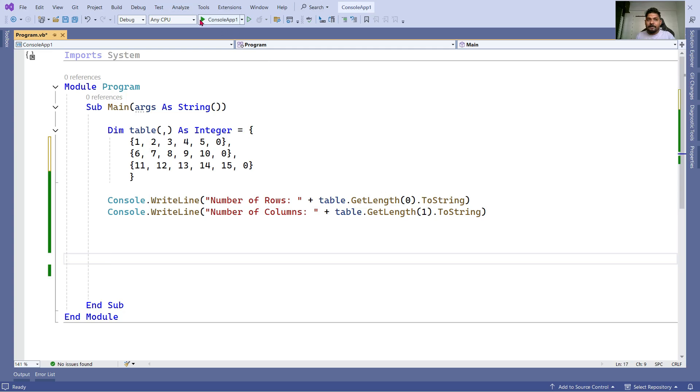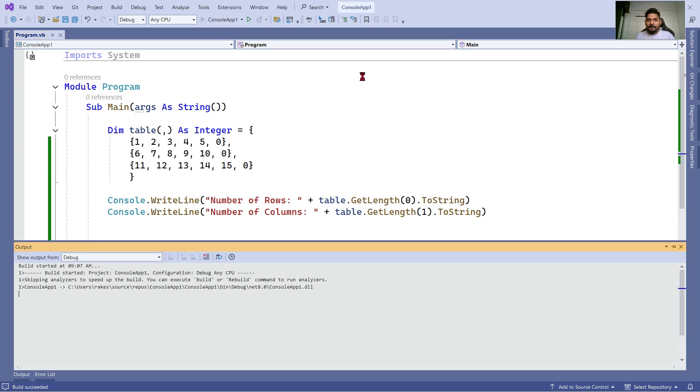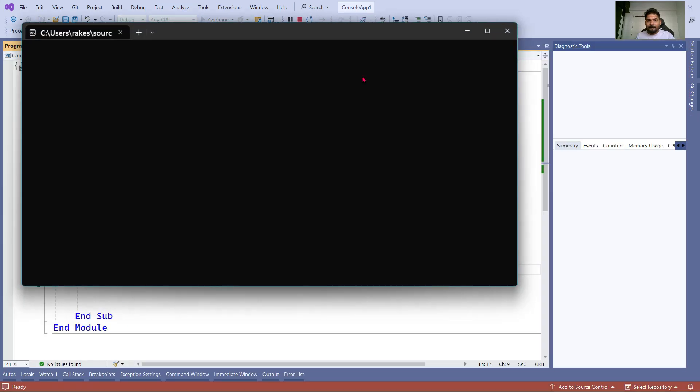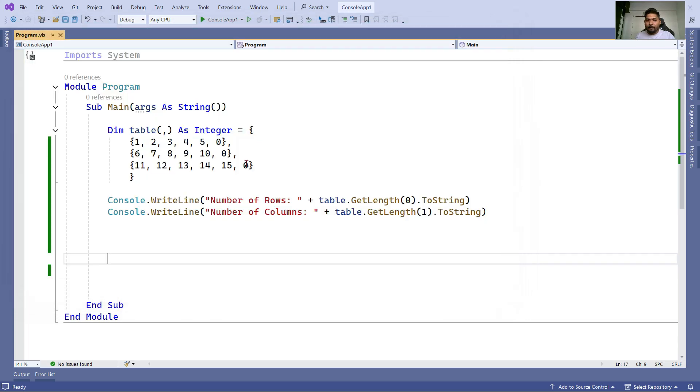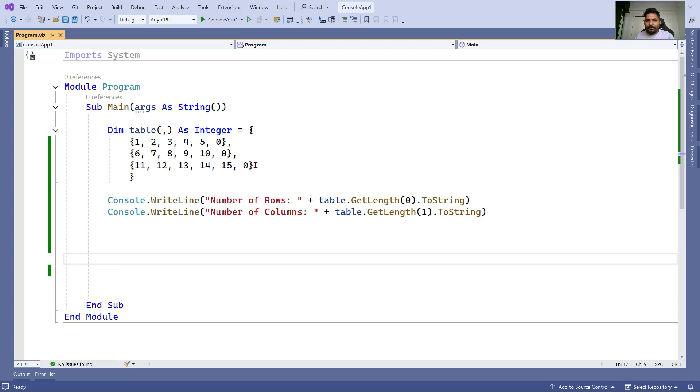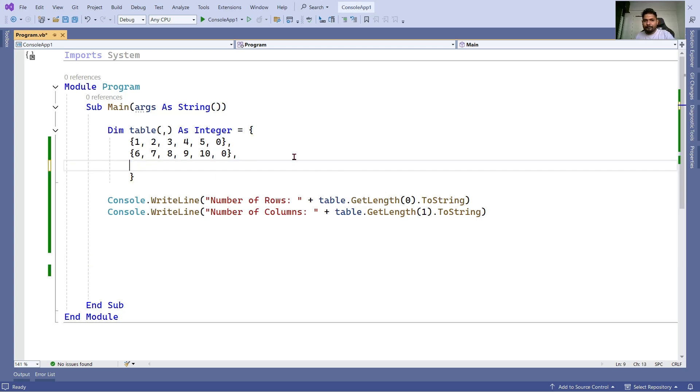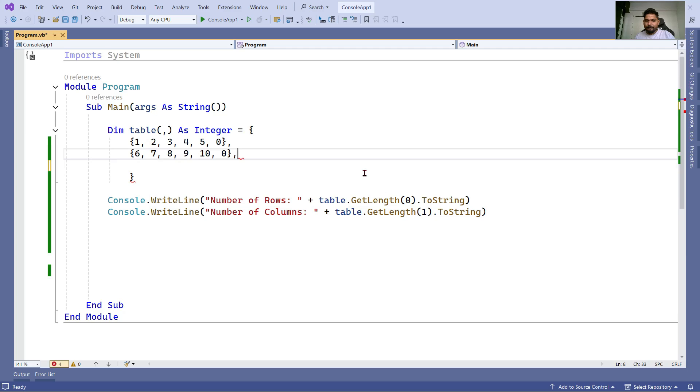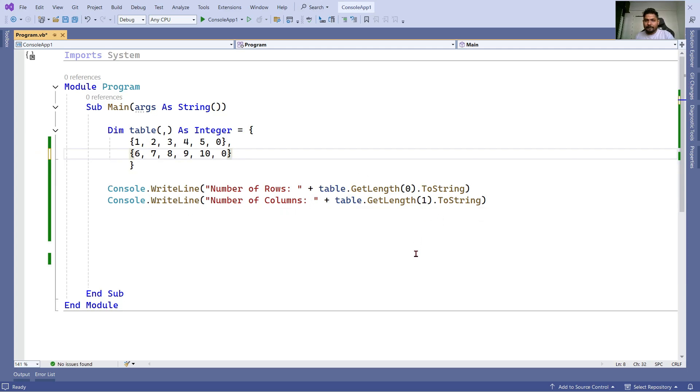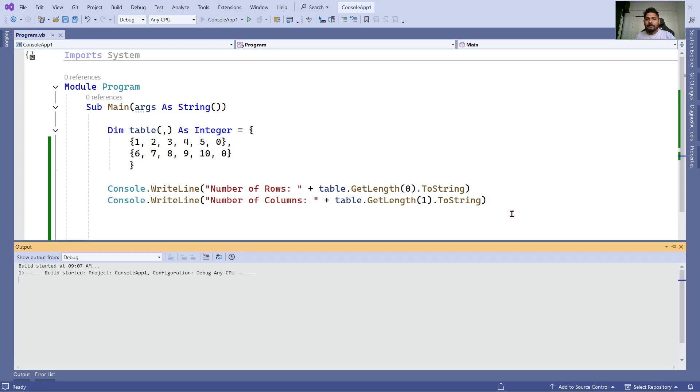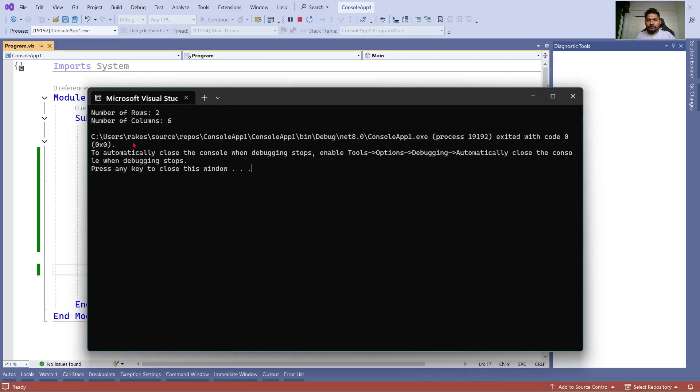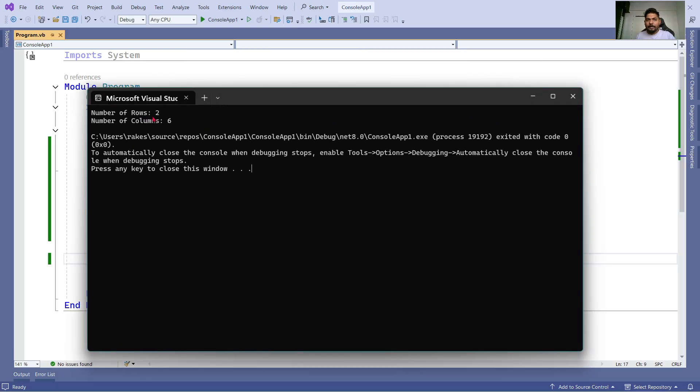What if I am going to delete this particular row, the third row I am going to delete. So now how many rows I have? I have two rows. So the output should be number of rows is two, number of columns is six.